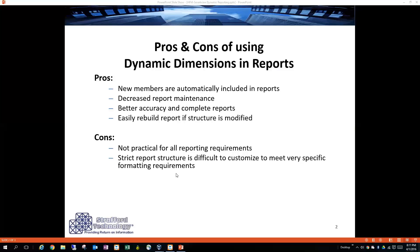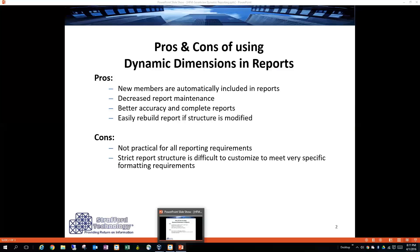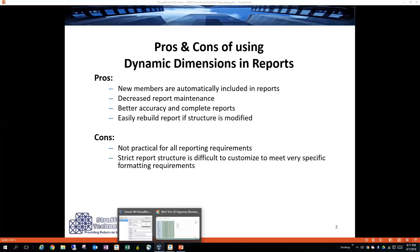So for basic reports that don't require a lot of formatting and specific requirements, it's a great practical way of doing it, but it's not made for everything. All right, so let's go into the demonstration.